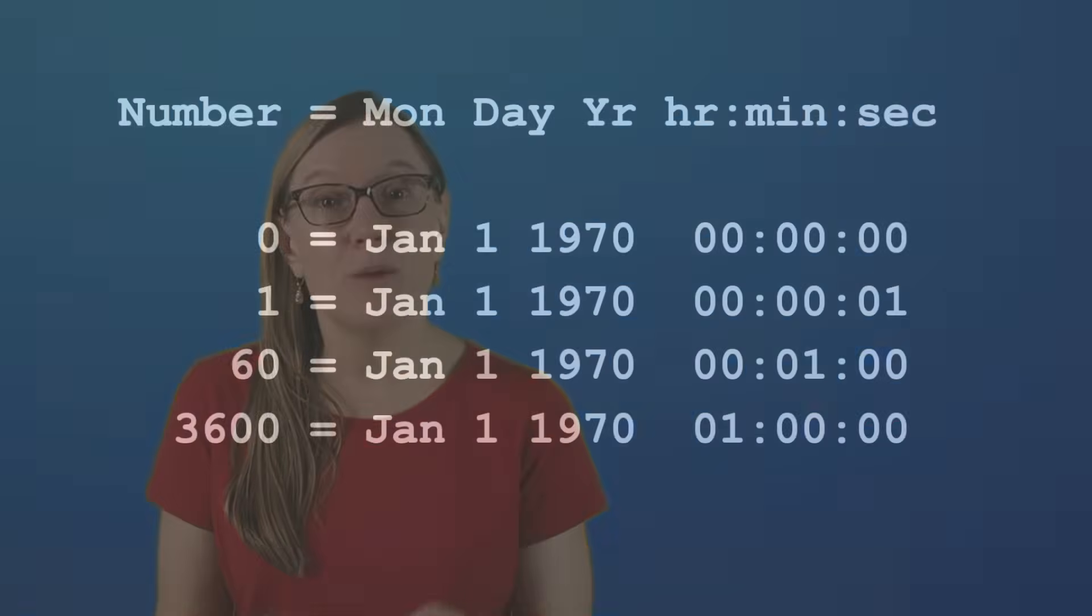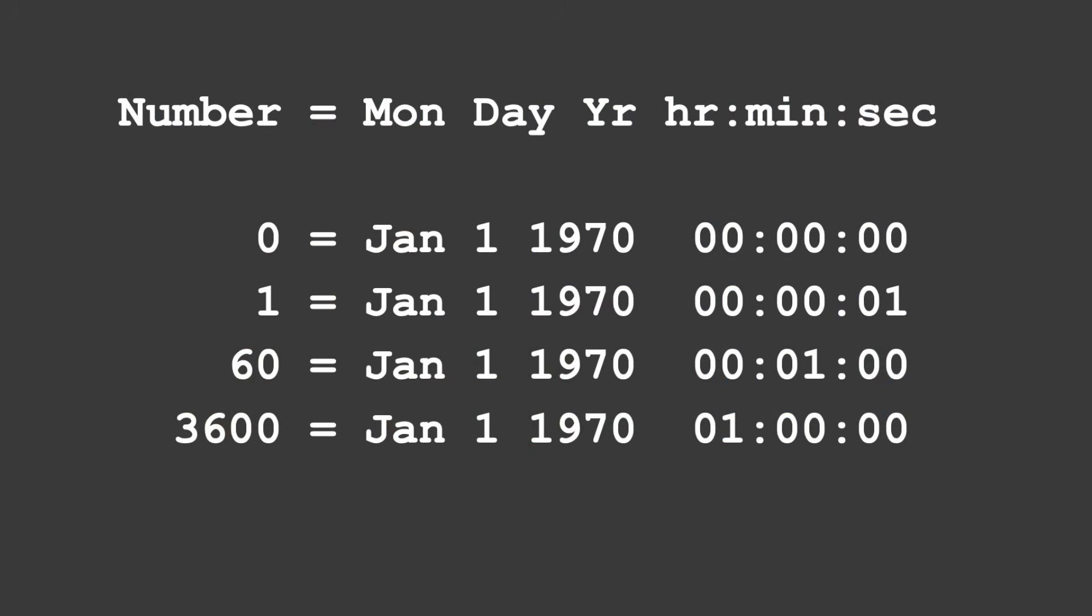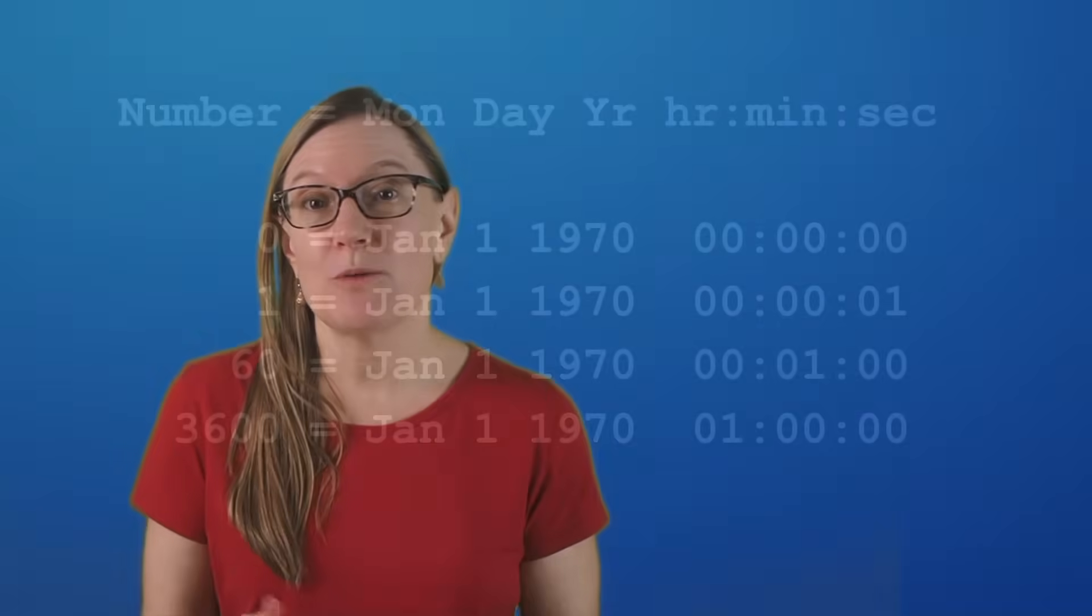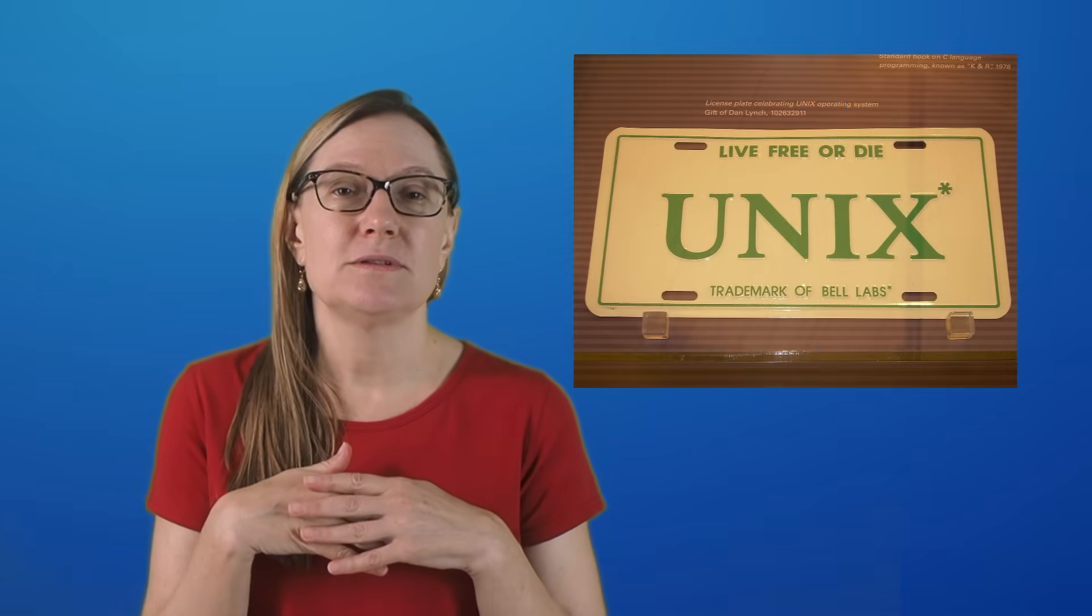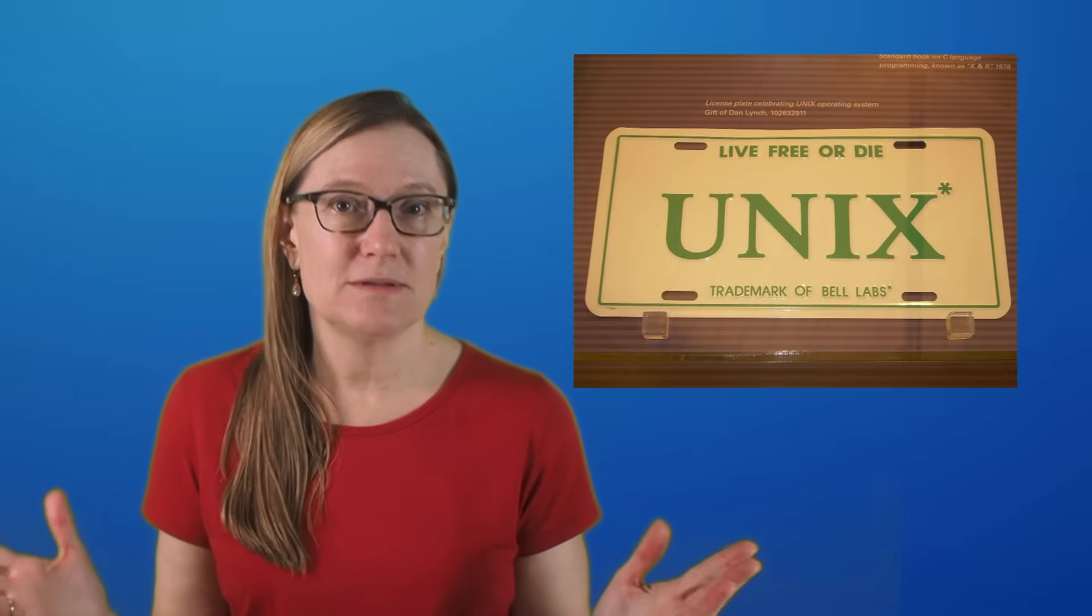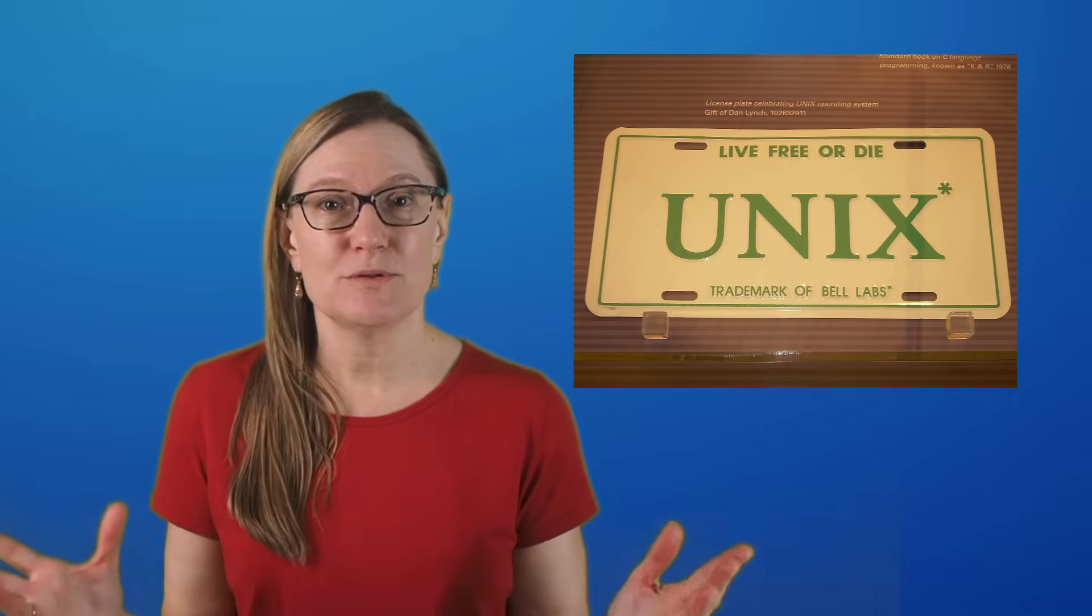This means that the number 60 represents one minute into the year of 1970. The number 3600 is 1 AM of January 1st, 1970, and so on. If you wanted to represent a date or a time prior to this date, then you would need to use negative numbers. And this system is what is known as Unix time. This is a system that has been used widespread throughout computer systems. It's a universal system that computers can use to track and monitor time and do calculations with time.